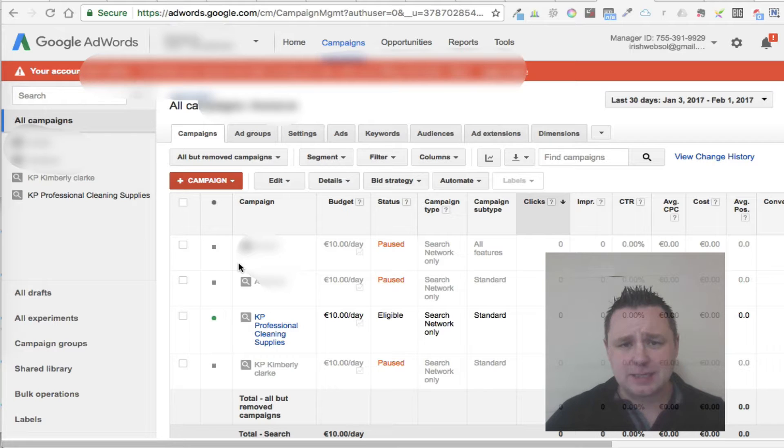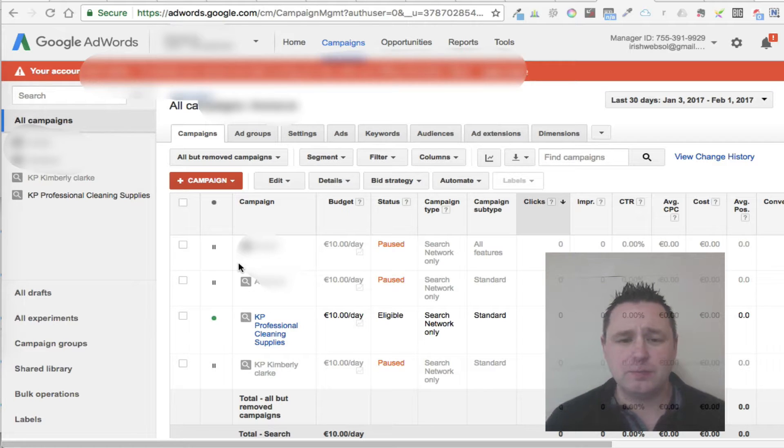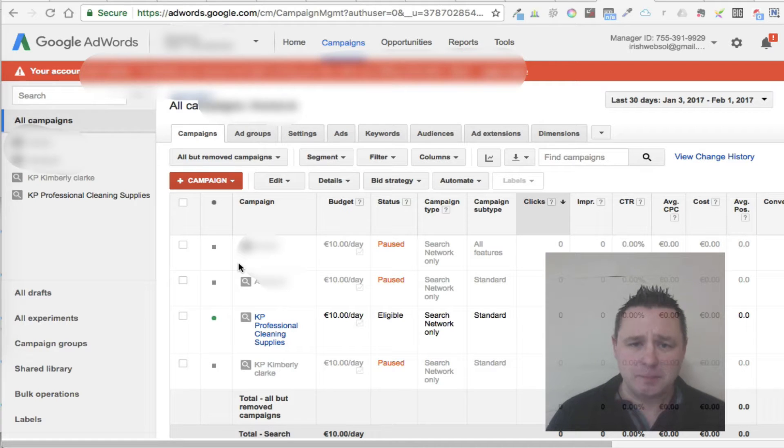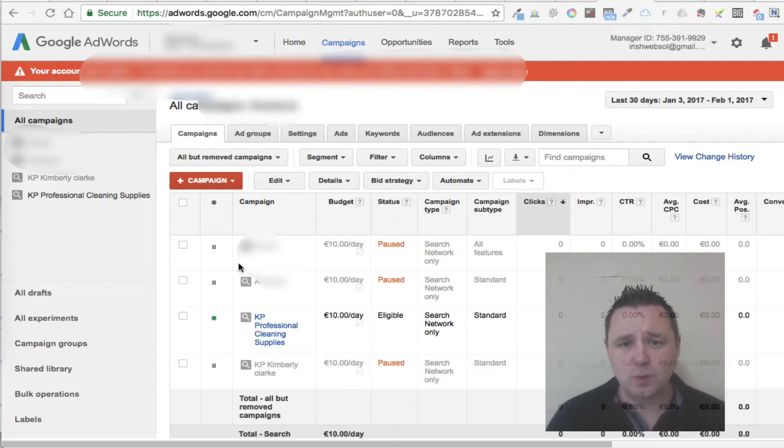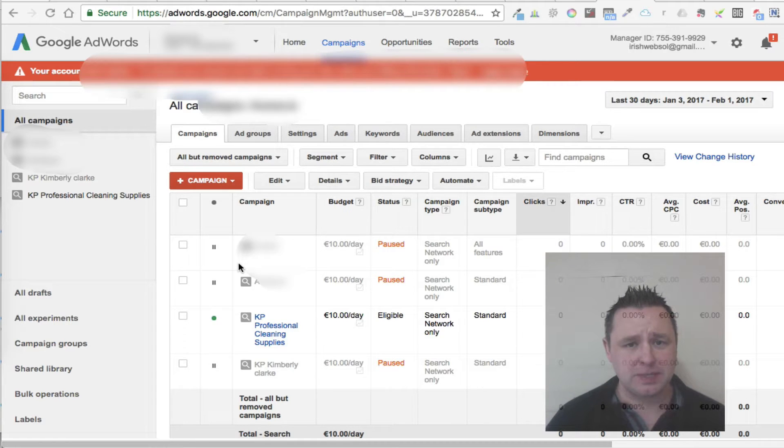Being general is cancer to an AdWords campaign. If you're very general, you're going to be paying a lot more for your ad. You're going to get a very low quality score, and you're not going to get great conversions. The more specific you can be, the better.